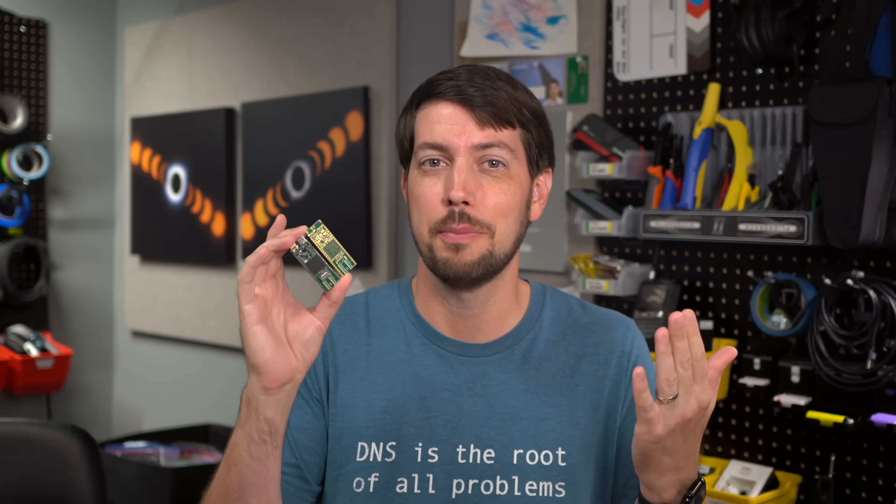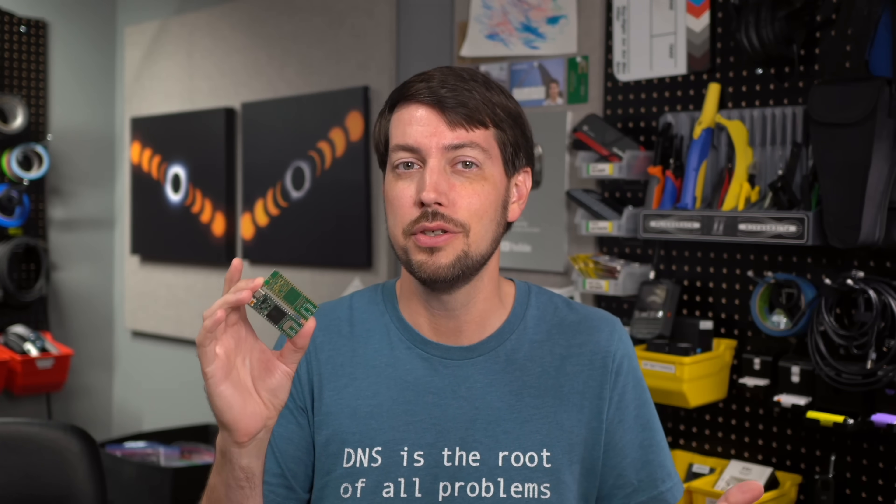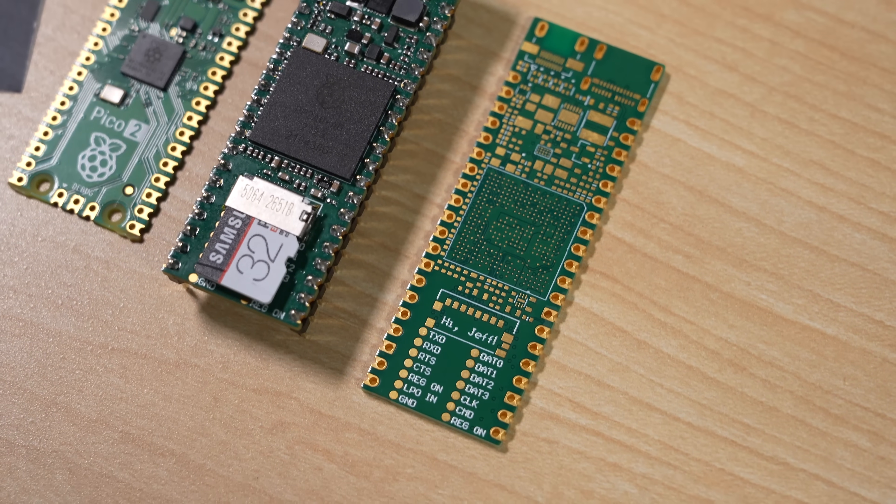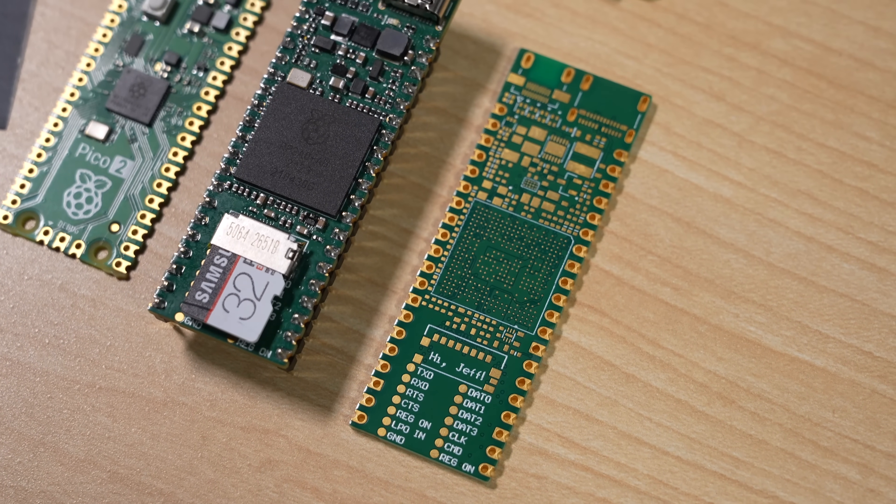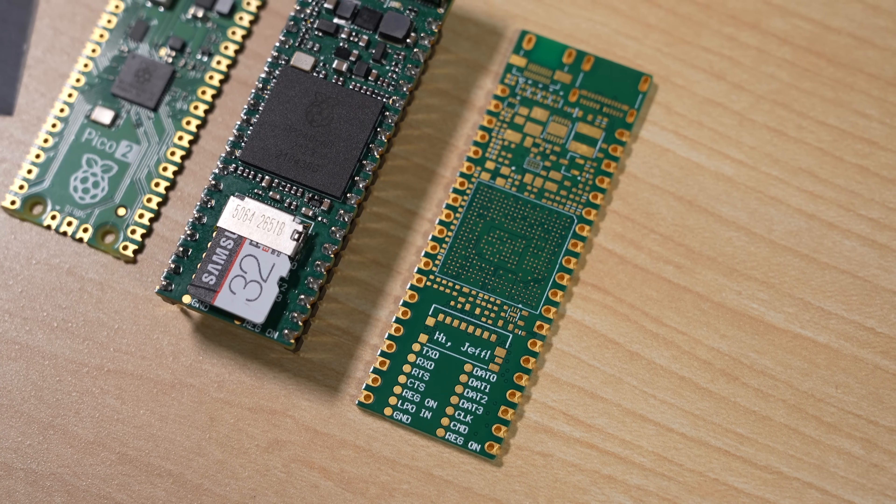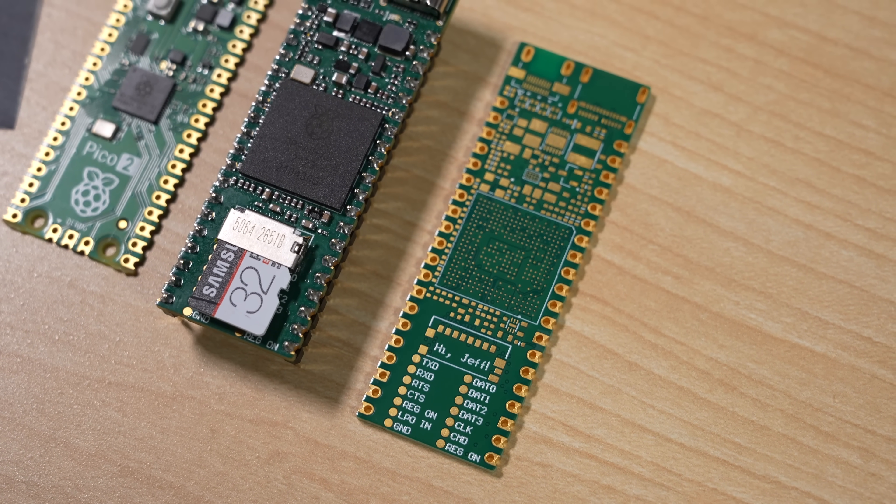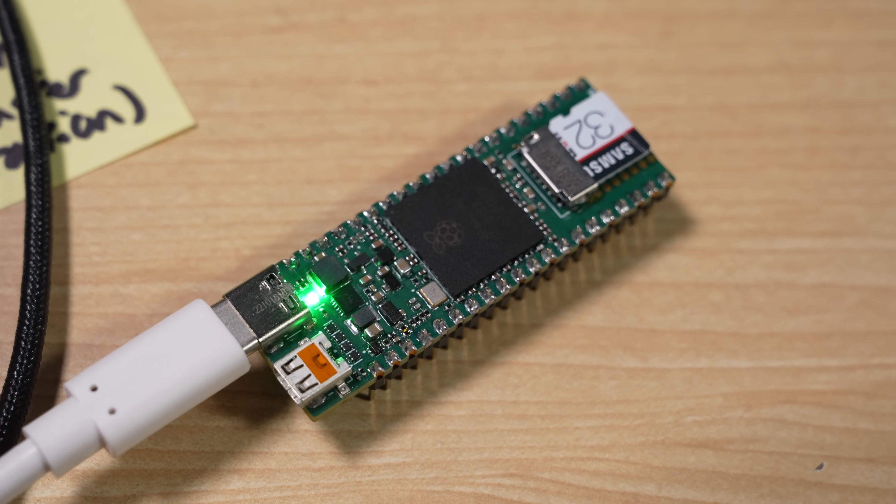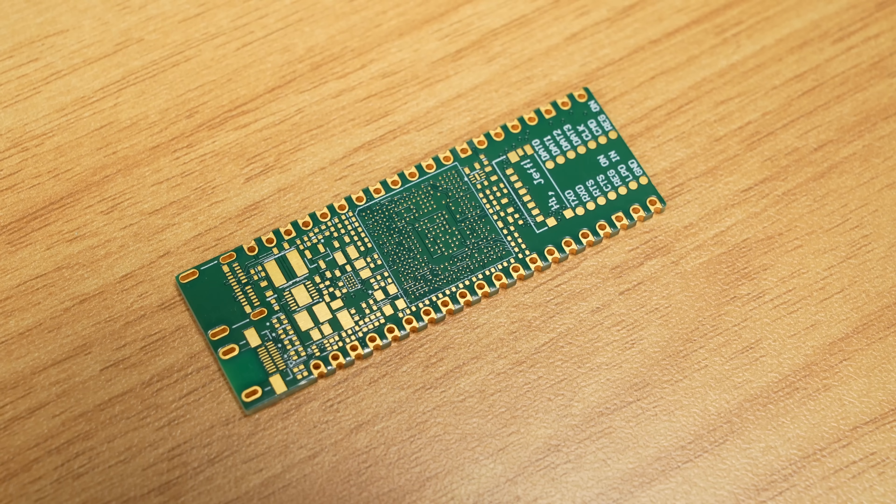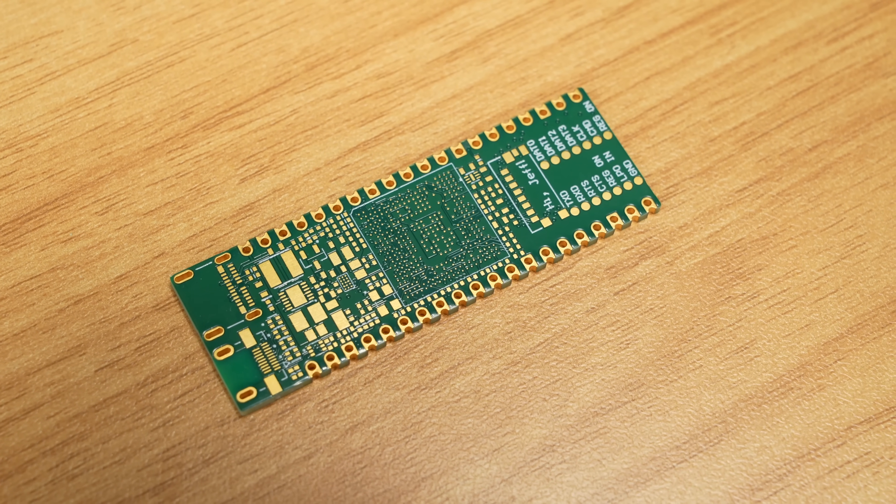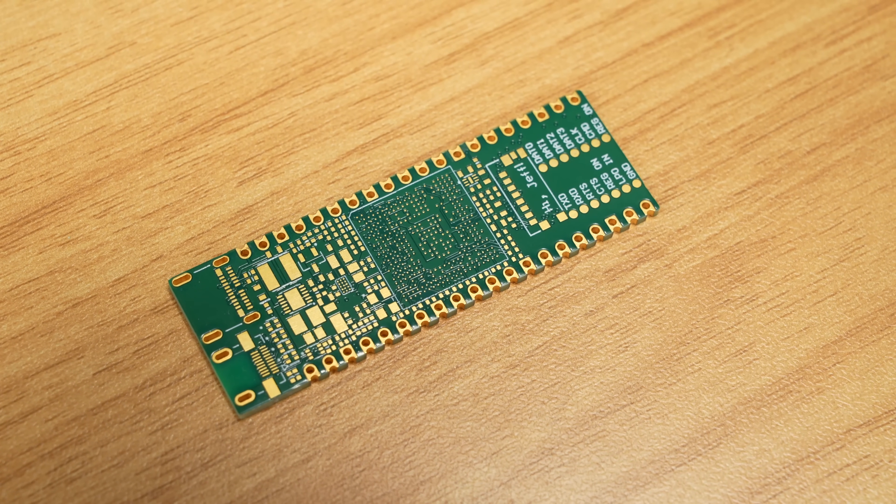You basically have to buy a Pi Zero 2W, desolder a ton of components off it, re-solder them all on the new PCB, and hope it all works. And not everything works on here. This is one of the first couple prototypes he made, and he even gave me the little bear PCB so I can see how it works.